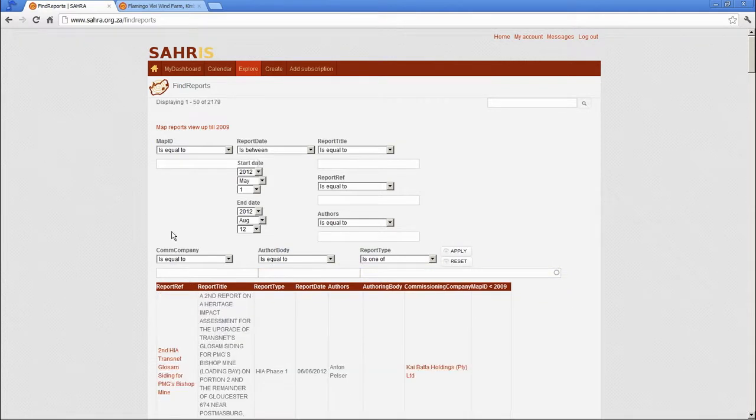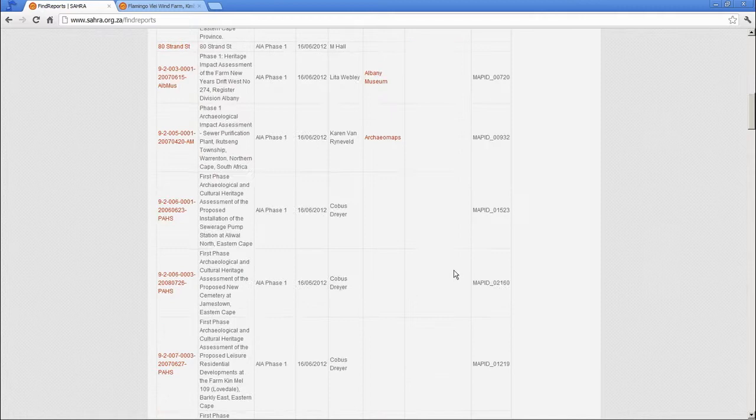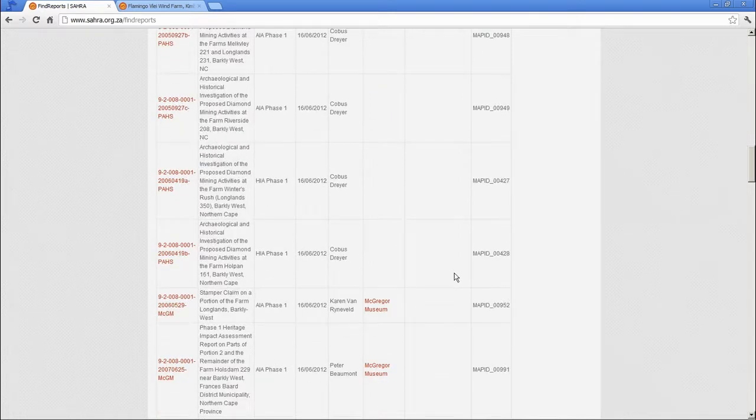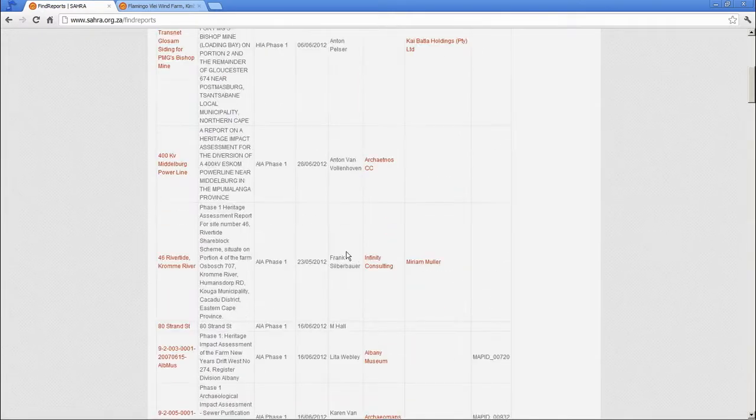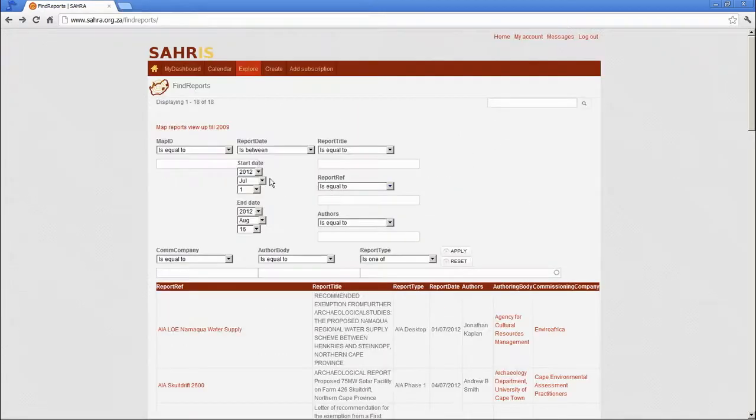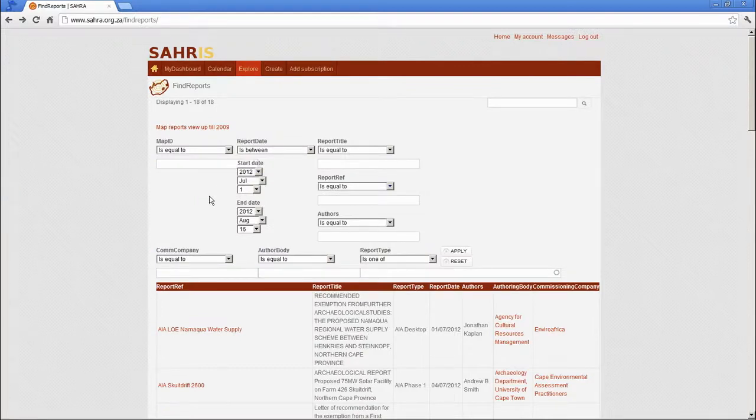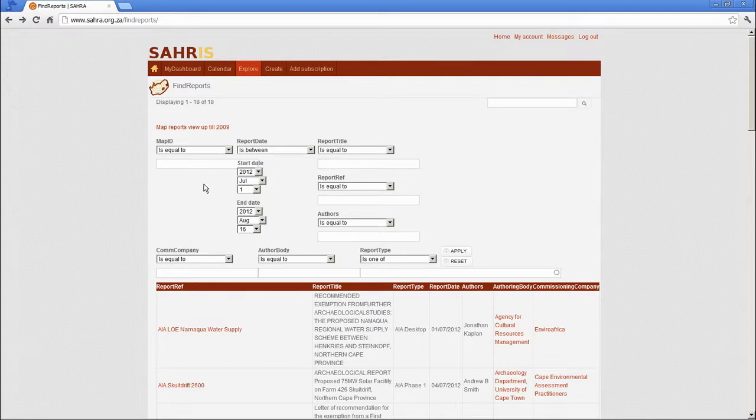So these are all the reports that have been processed in the system.